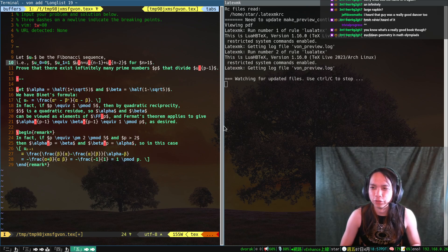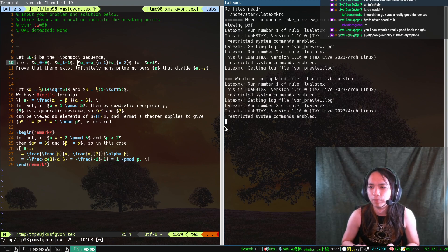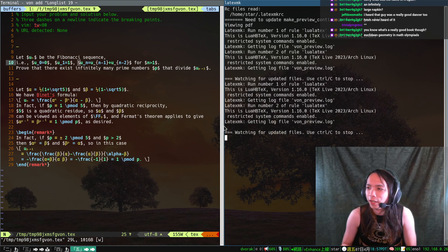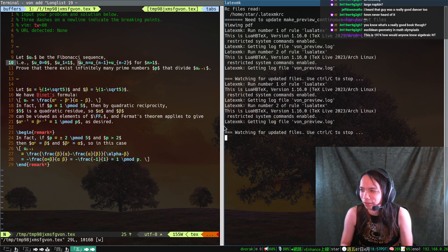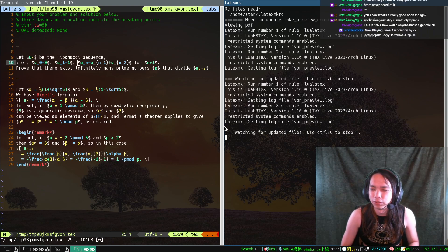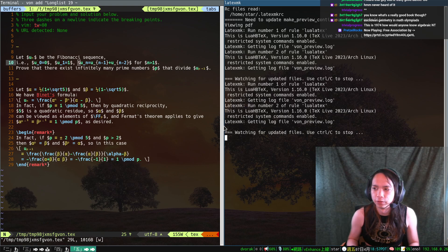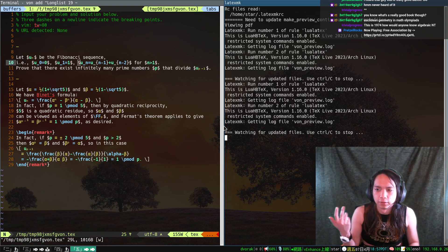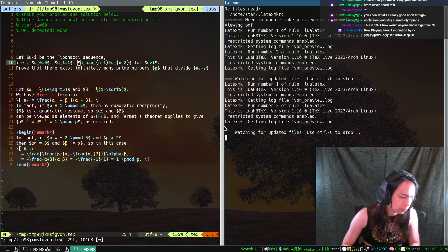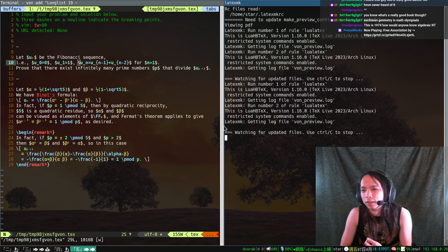For this case you don't need anything that fancy. You just need to say that √5 is a quadratic residue, and if you're really allergic to having non-integers mod p, what you do is fudge the recurrence so that it's the same thing mod p but α and β become integers — and then it's just fine. This is 1974; how would anyone know algebraic number theory?